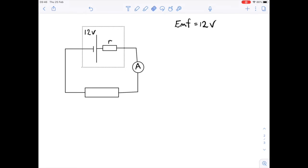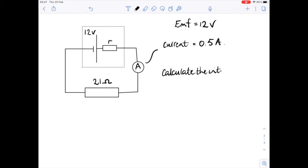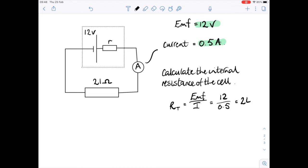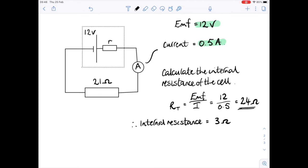Here's an example: a cell with an EMF of 12 volts connected to an external resistance of 21 ohms gives a current of 0.5 amps. We need to find the internal resistance. We know the maximum voltage (12 V) and the current, so we can find the total resistance using Ohm's law: R equals V over I, which is 12 divided by 0.5, giving 24 ohms total. Since the external resistance is 21 ohms, the internal resistance must be 3 ohms (21 + 3 = 24).